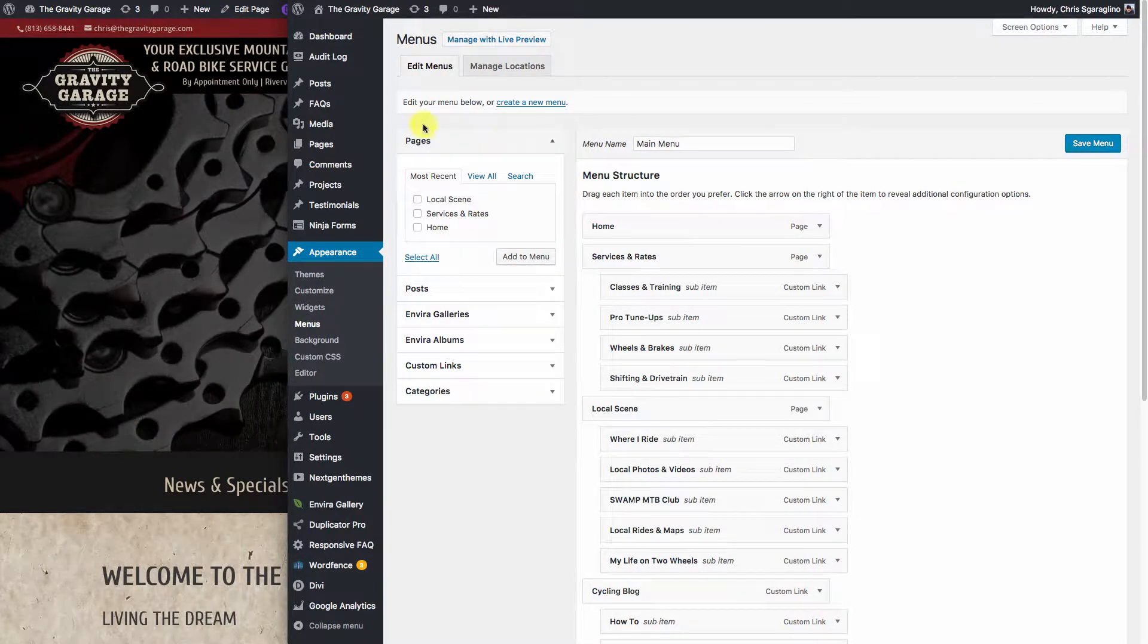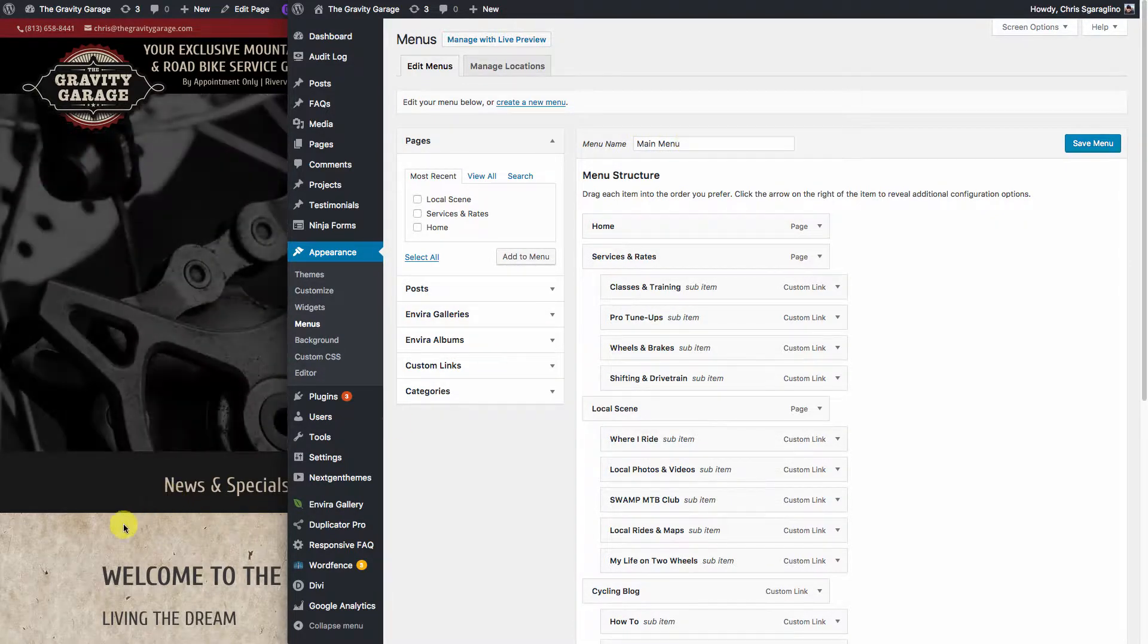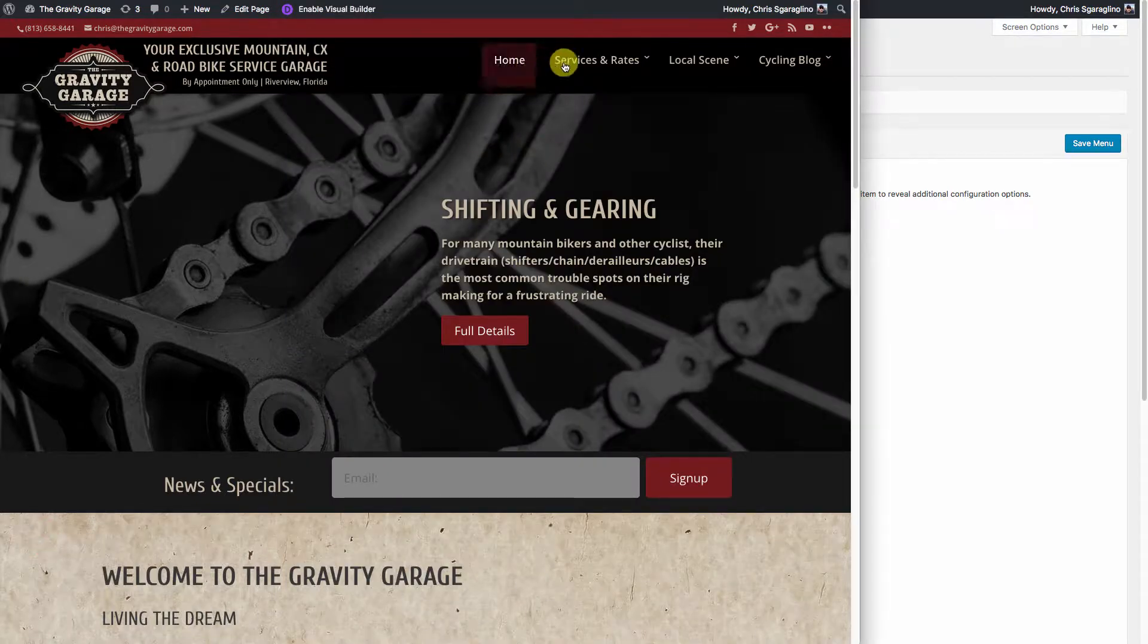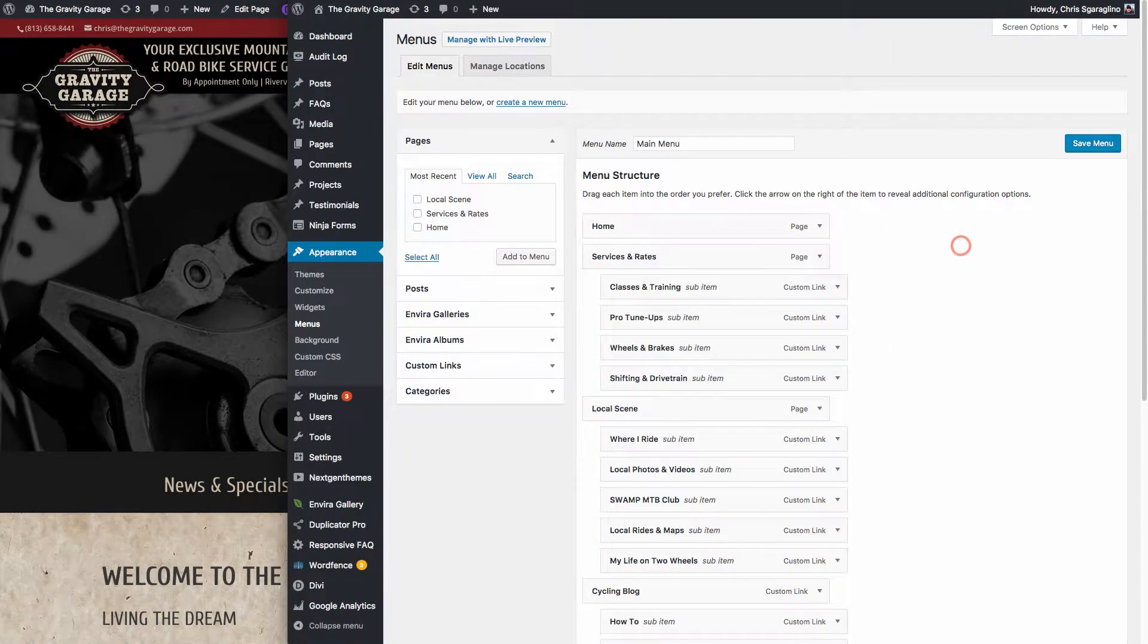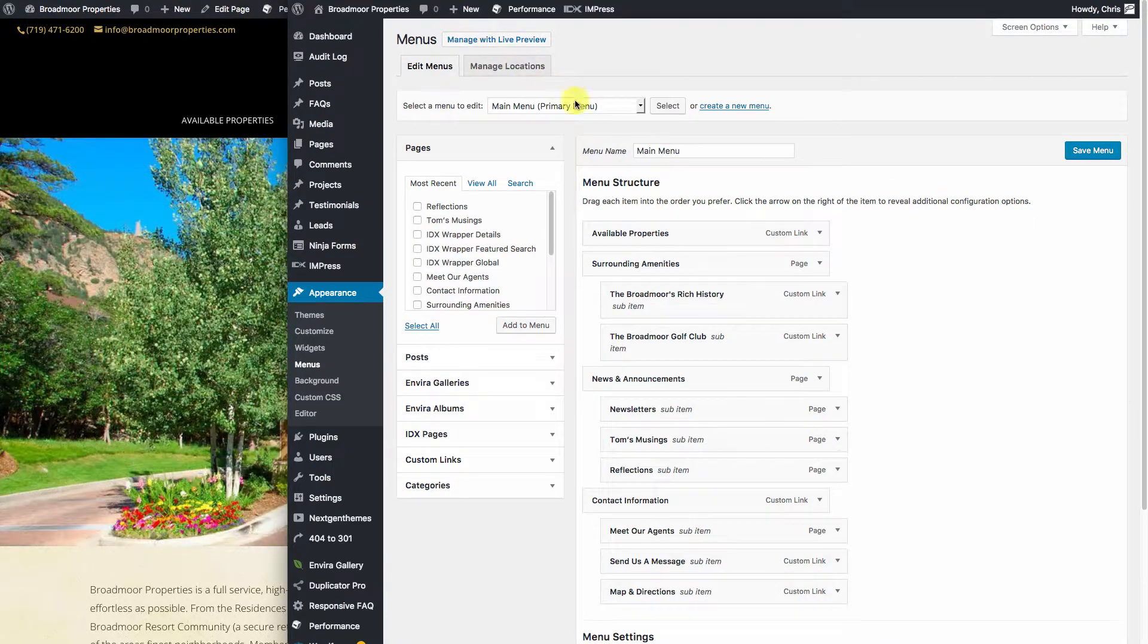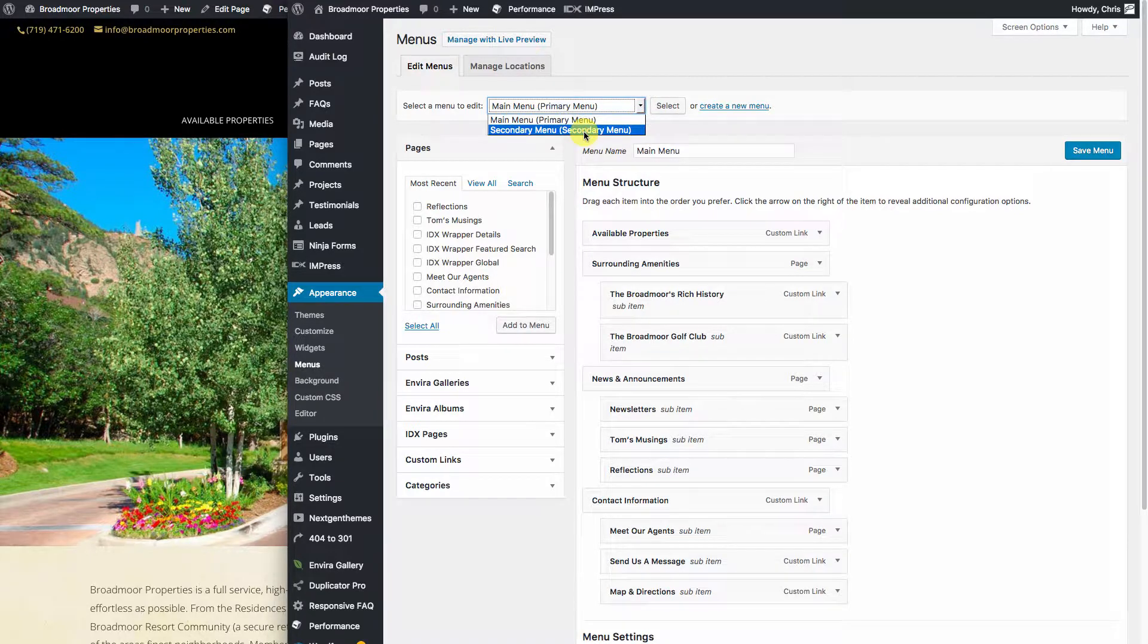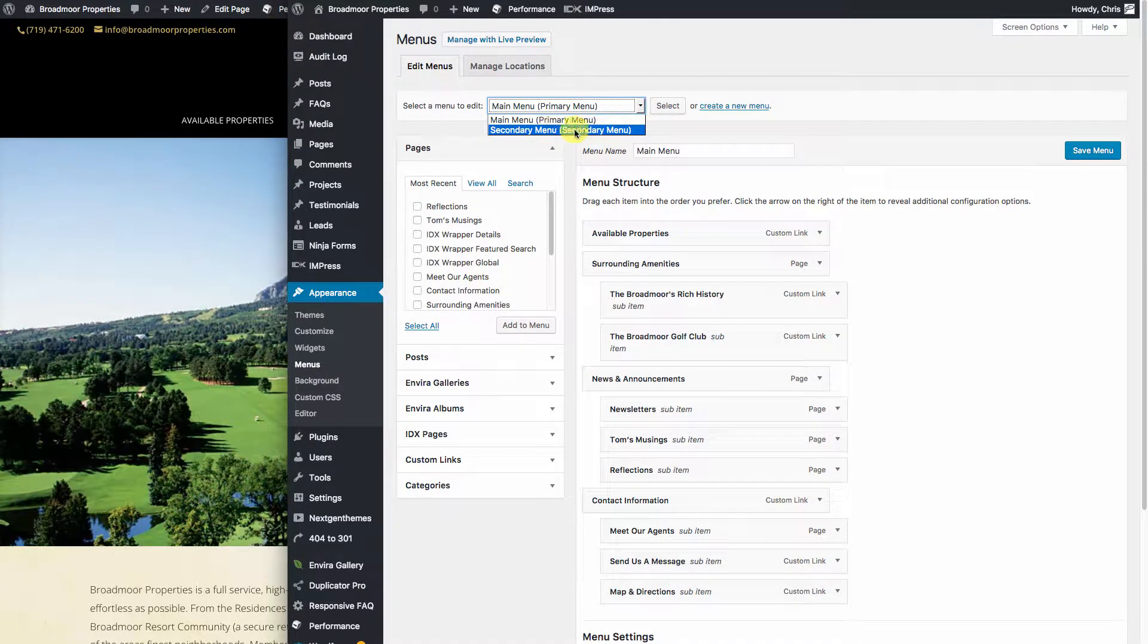In this particular case, there's only one navigation. It's the primary. So this structure here is going to look very similar to what's going on right here. In the case of the Broadmoor properties here, they actually have two. So there's your primary and your secondary. You'll want to make sure that you're editing the proper one.